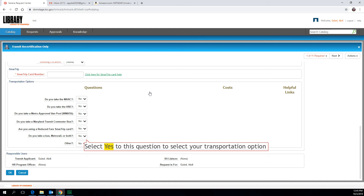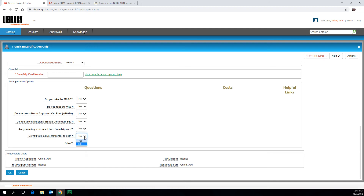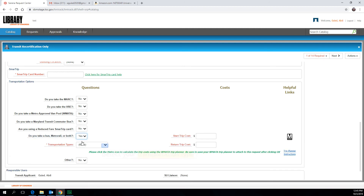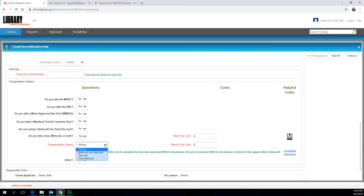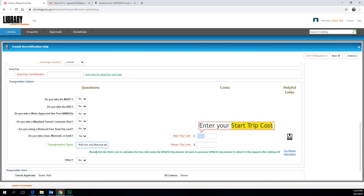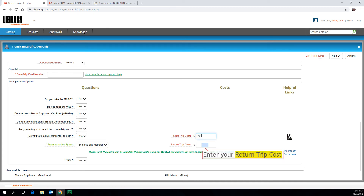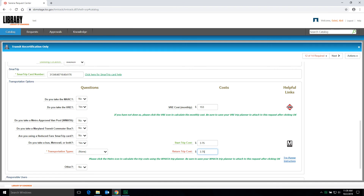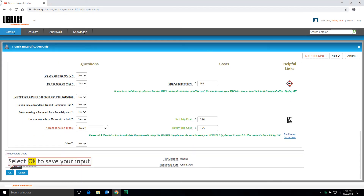Next, select Yes to the question: Do you take a bus, Metro Rail, or both? Select your Transportation Type. Enter your Start Trip Cost. Enter your Return Trip Cost. Finally, select OK to save your input.